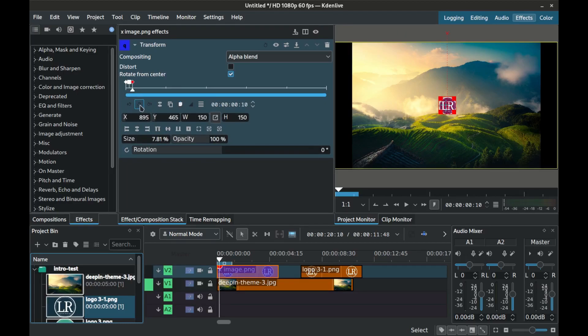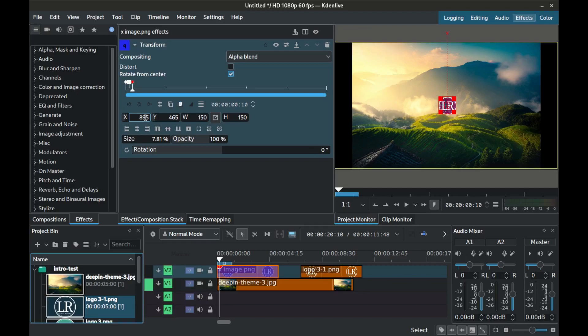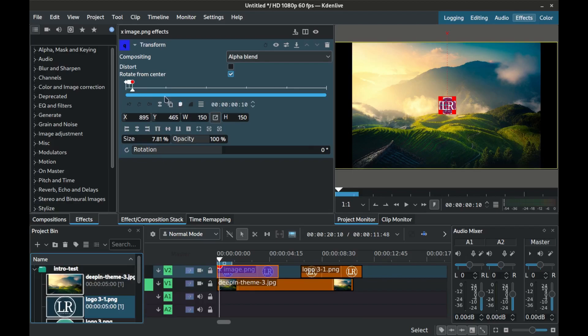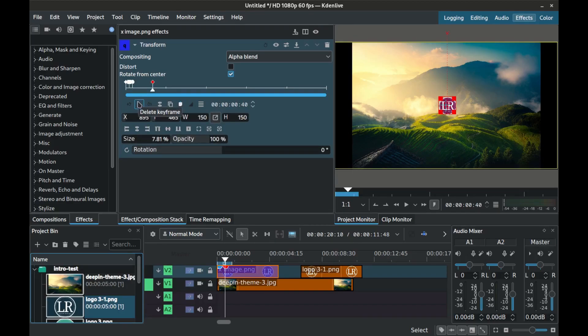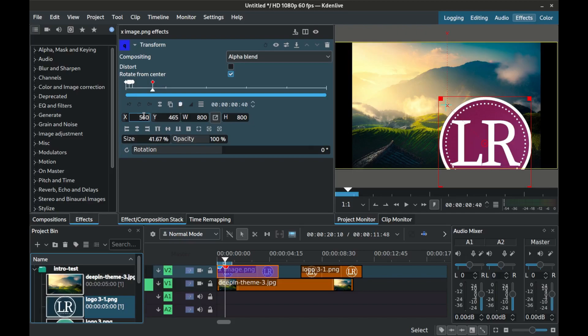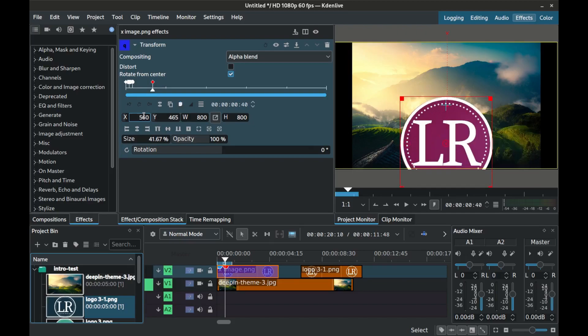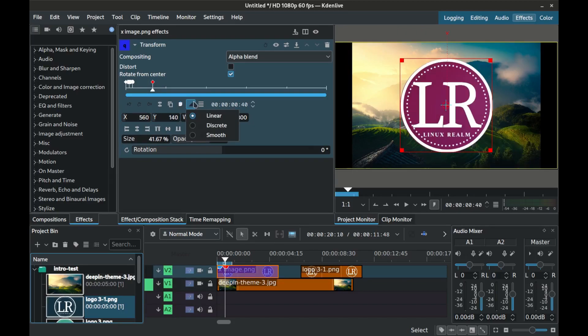For the next keyframe 5 microseconds later set the size to 150 by 150 and Y coordinates to still the same but the interpolation to smooth. Make another keyframe 30 microseconds next and then for this fourth keyframe set the size to 800 by 800 to keep it centered and set the X coordinates to 560 and Y coordinates to 140. Set interpolation to linear.